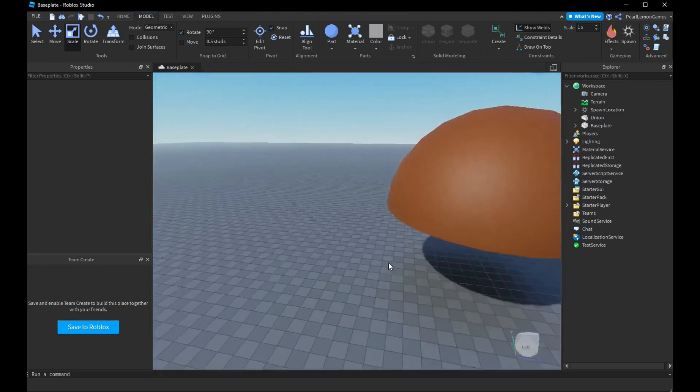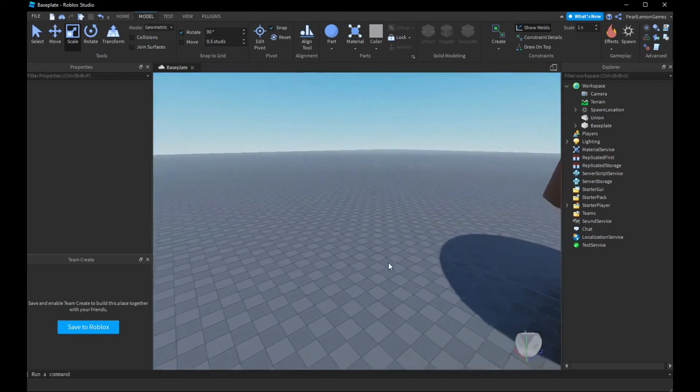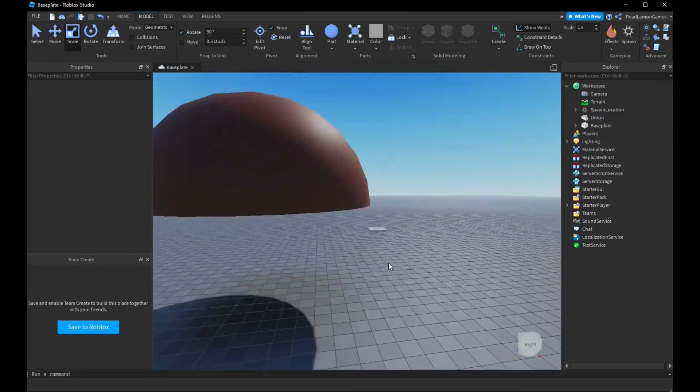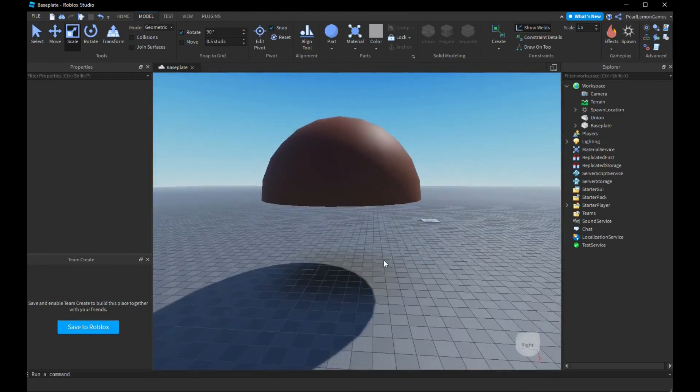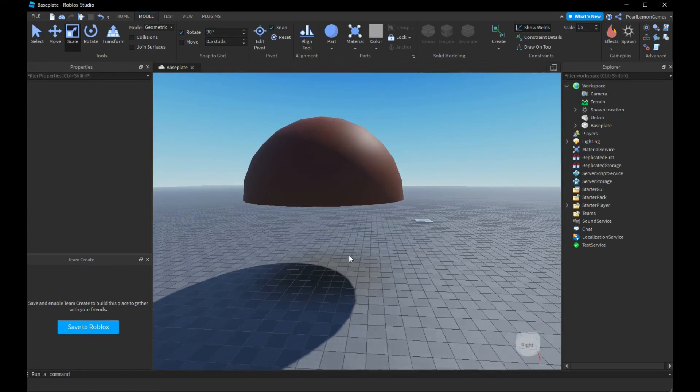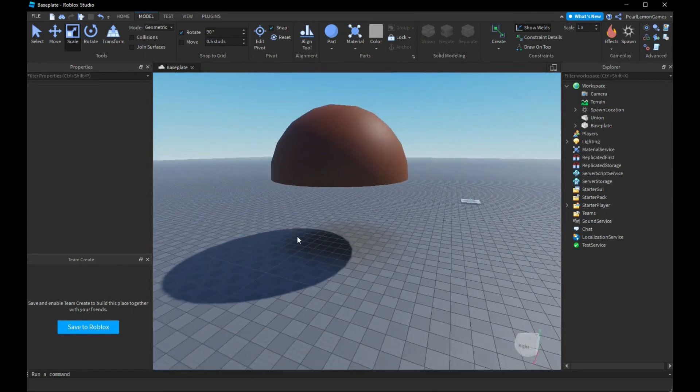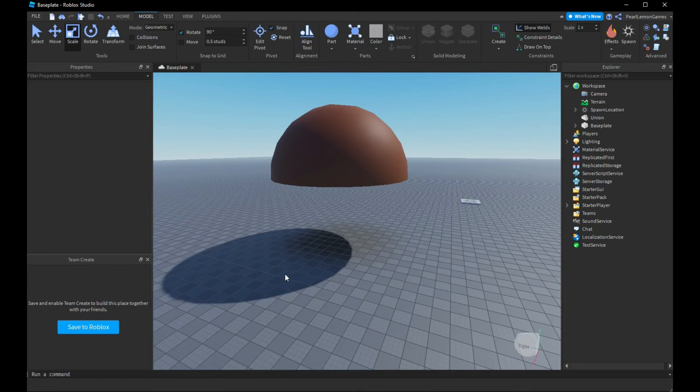This is how you create a half-circle in Roblox Studio using union and negation. I hope you learned something on this video and comment down below if you have any things to say.